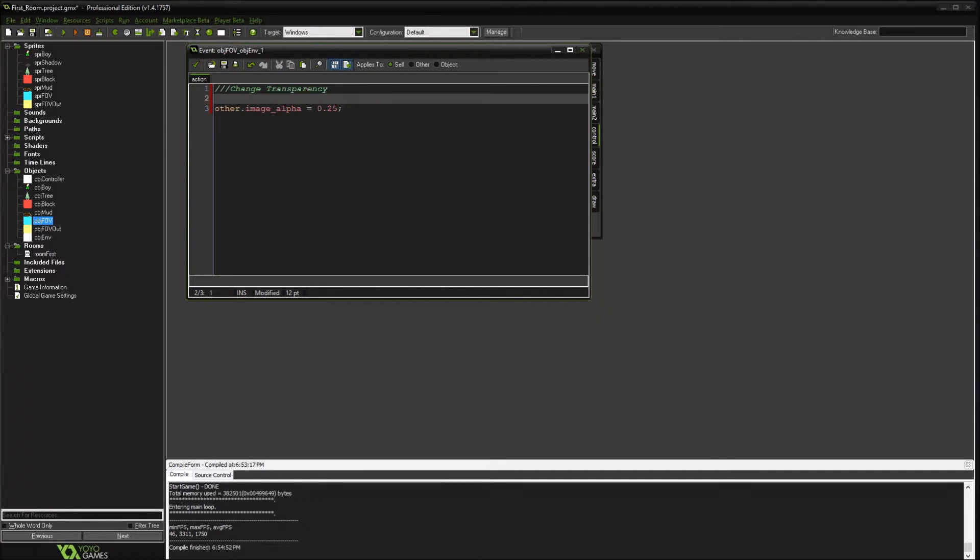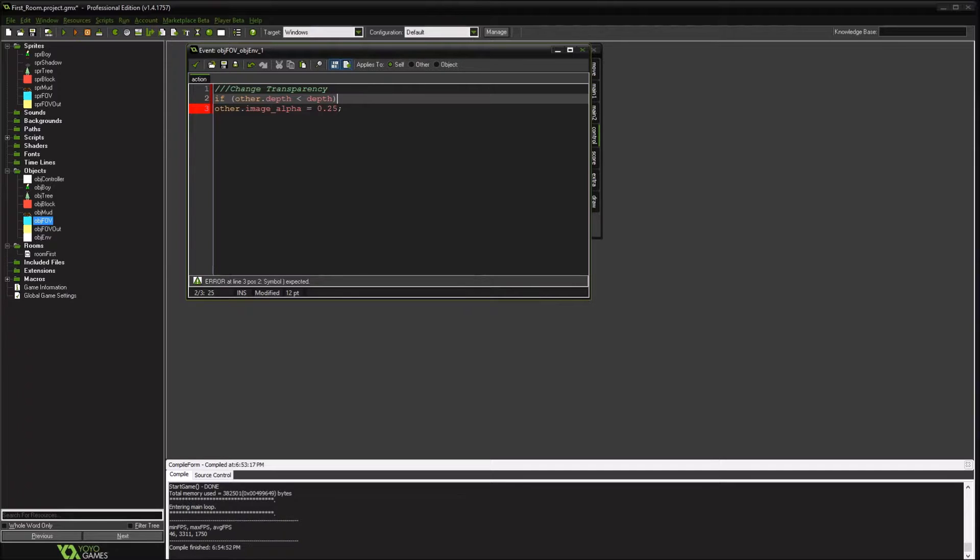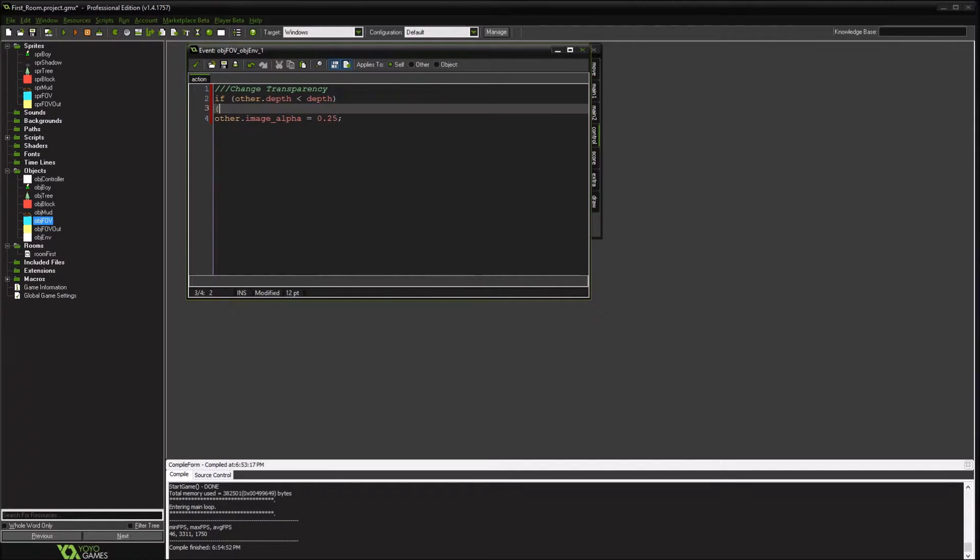The other things we want to do is, if we're behind it versus in front of it. So if the other depth is less than this depth, which is going to be where the character is, we're going to perform this activity.